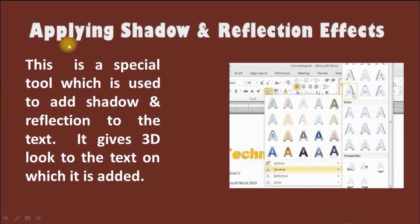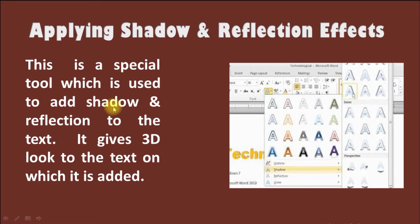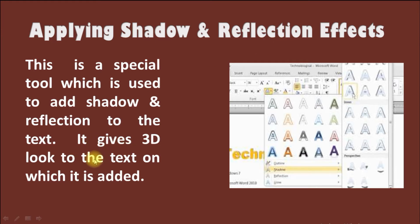Our next slide is Applying Shadow and Reflection Effects. This is a special tool which is used to add shadow and reflection to the text. If you have a text and want a copy shadow, then you can make use of this Applying Shadow and Reflection Effect tool. This tool gives a 3D look to the text.